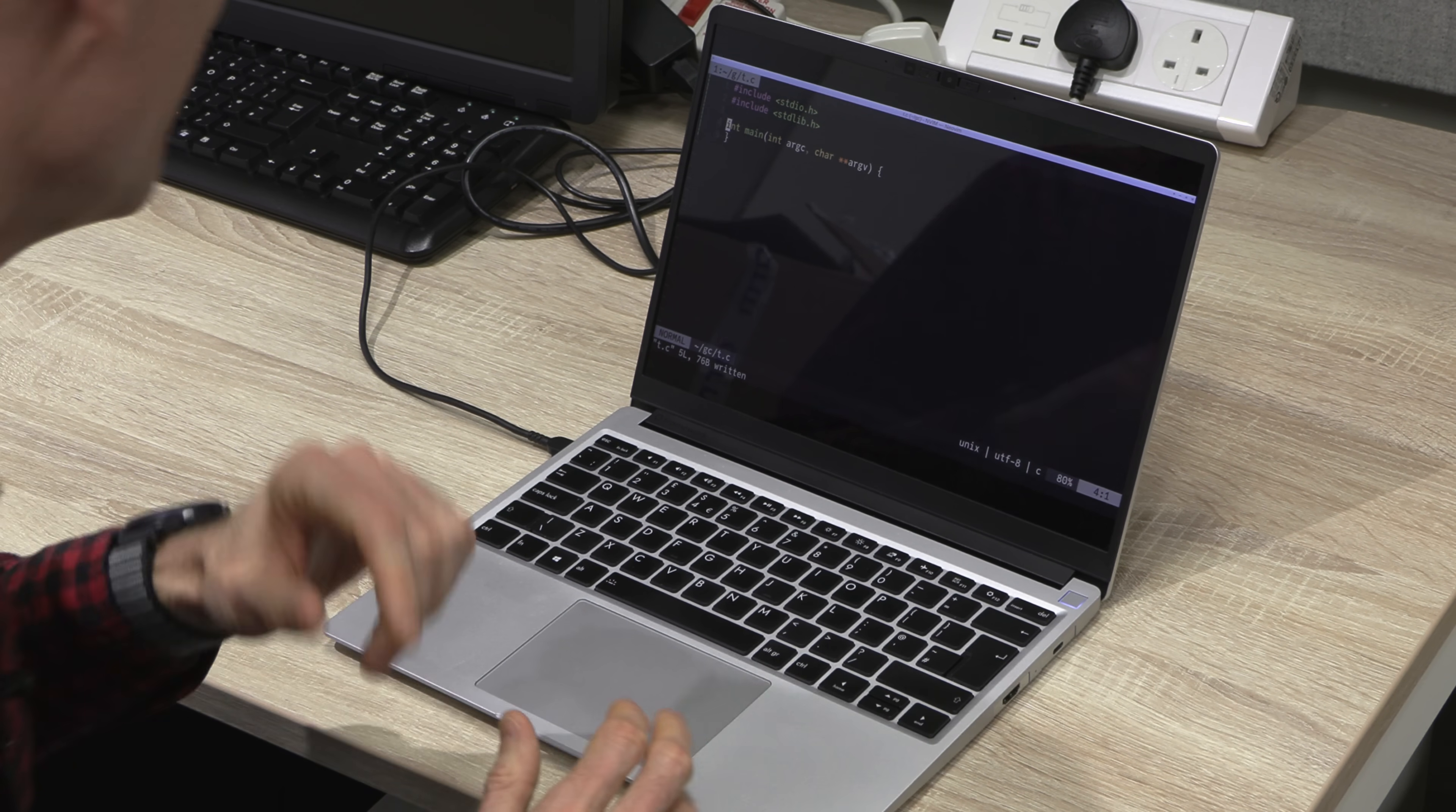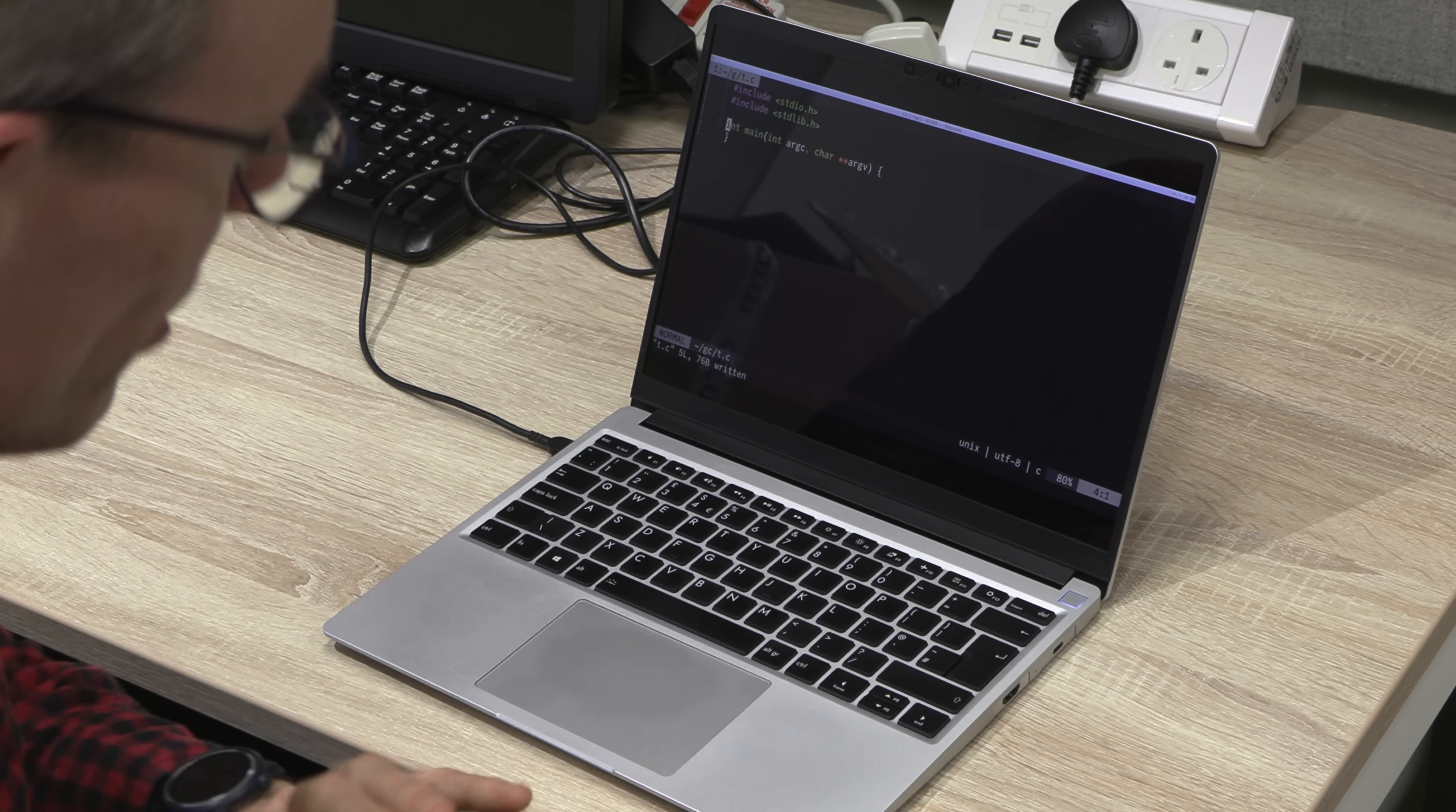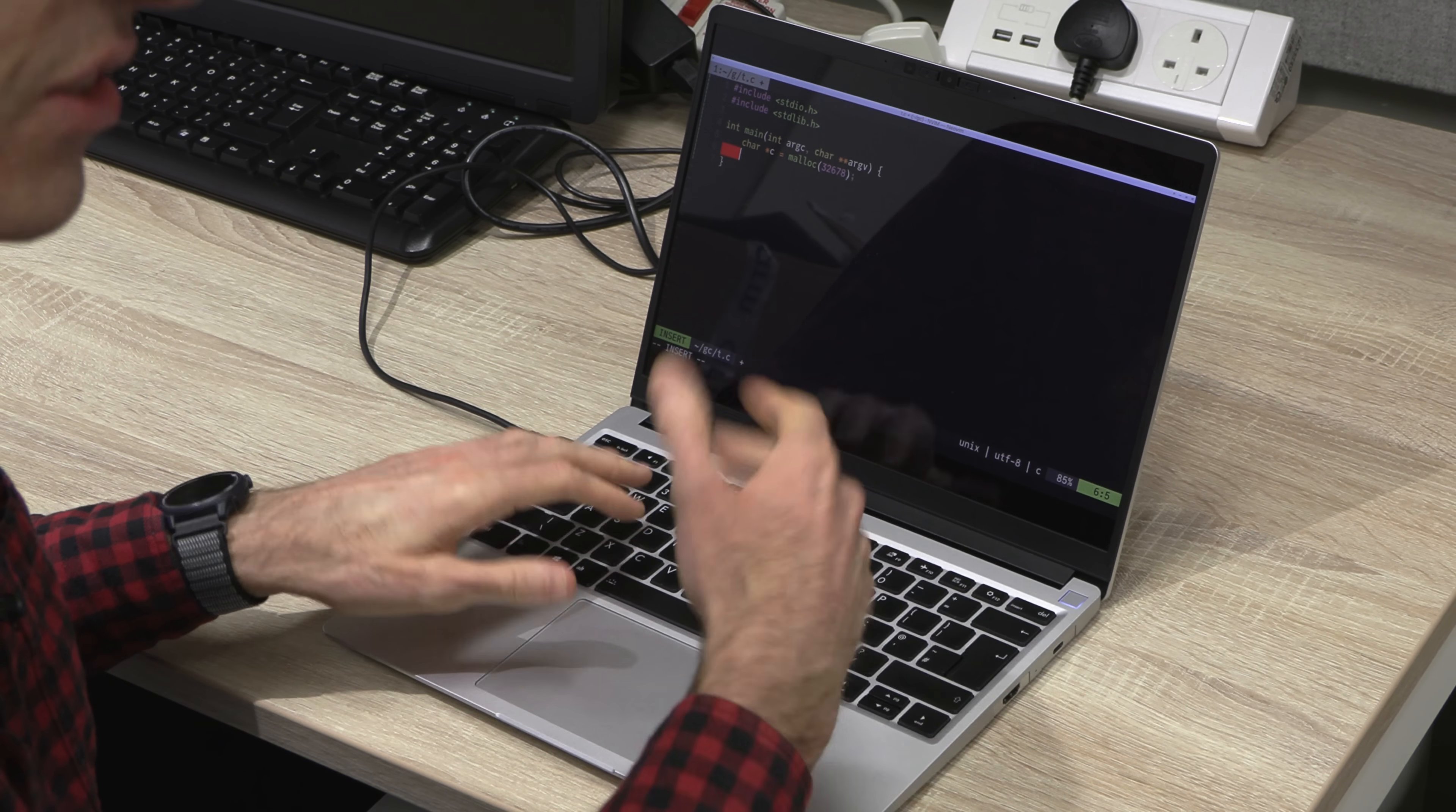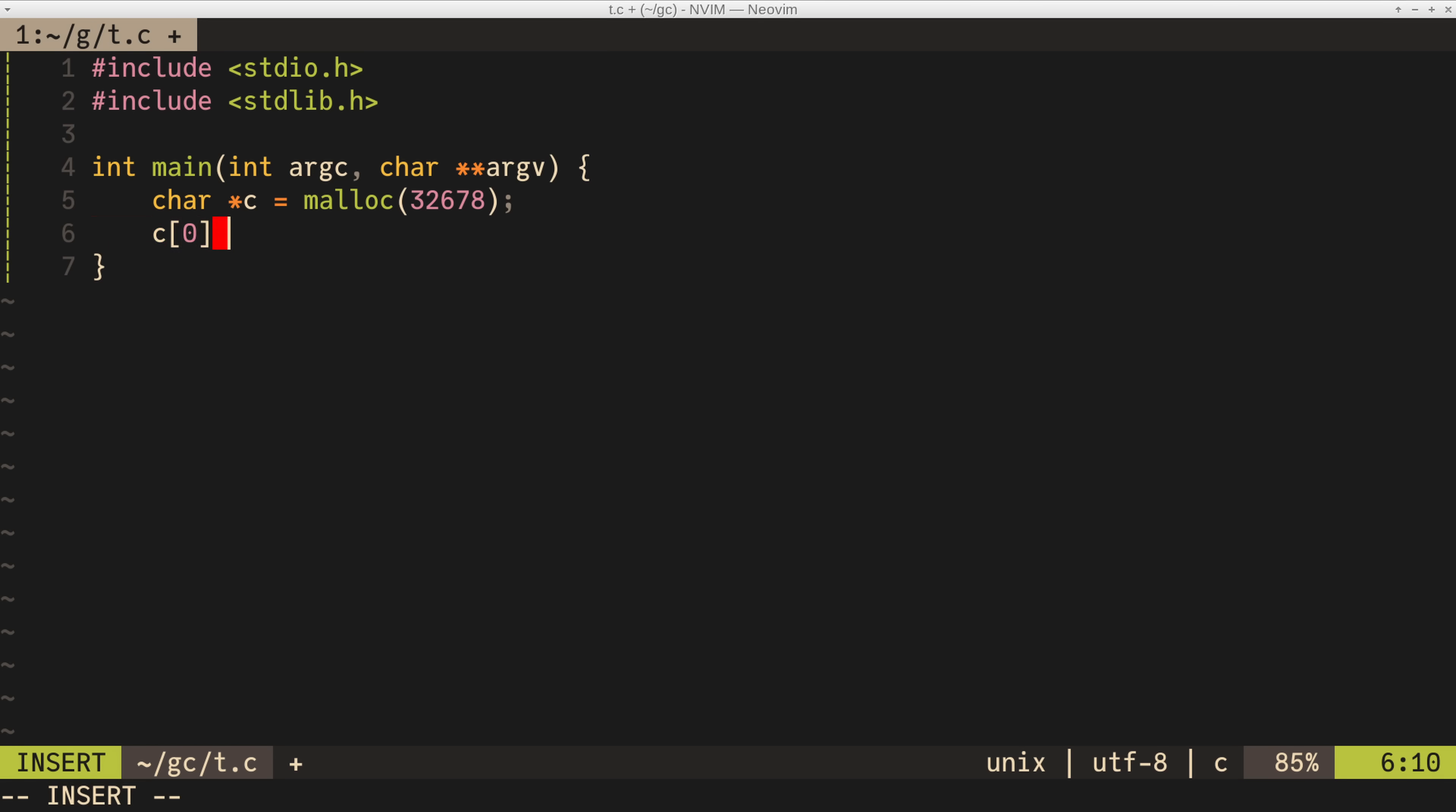So here is a very simple C program. I just filled out the skeleton because I always forget the bits these days. And I can say, I would like to allocate, let's say, 32 kilobytes of memory. malloc says, give me 32 kilobytes of memory. And then I can do things like, I can set, so we call that store value. So I can say the first byte, I'll just store the letter H. And then I can read values back.